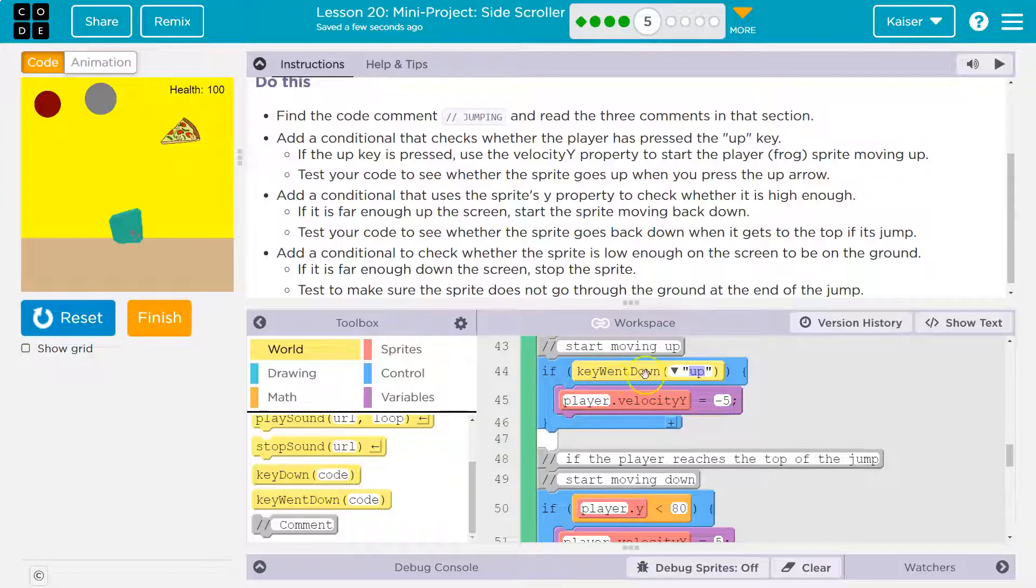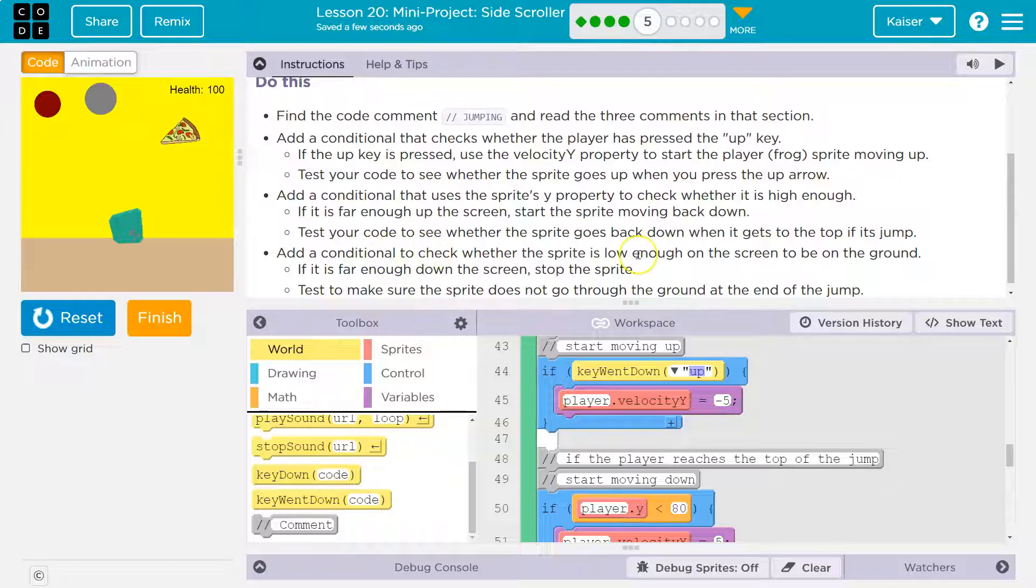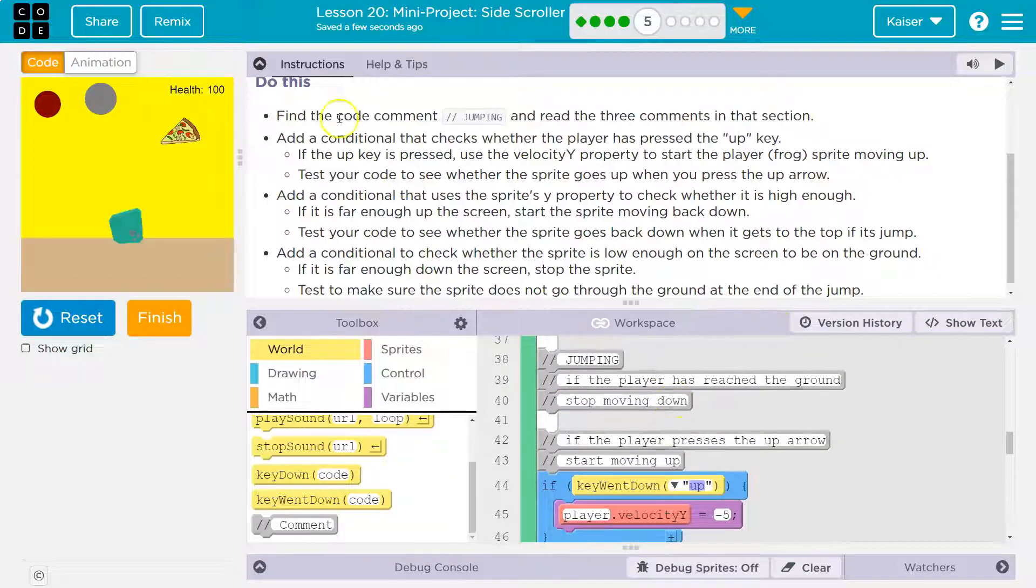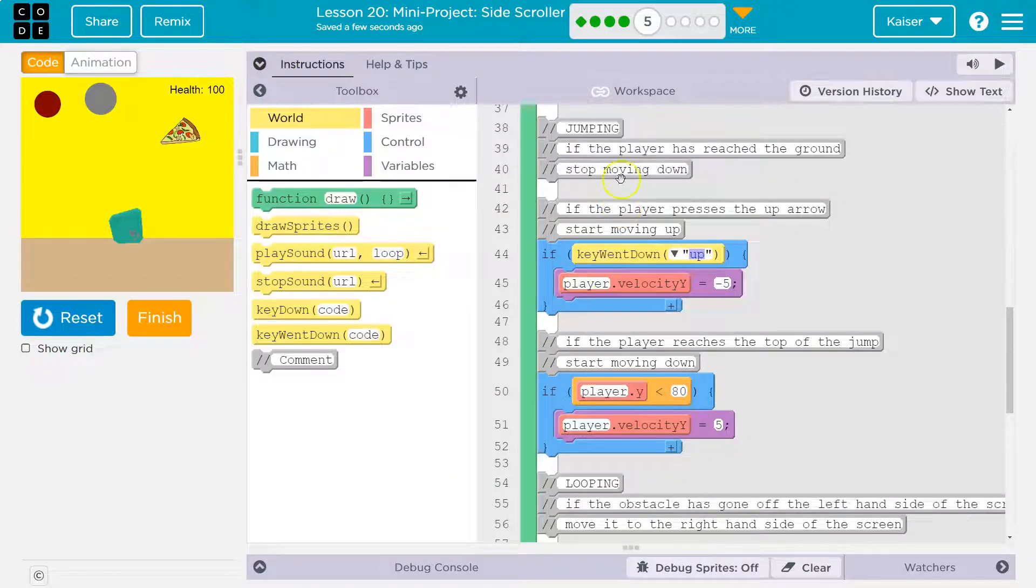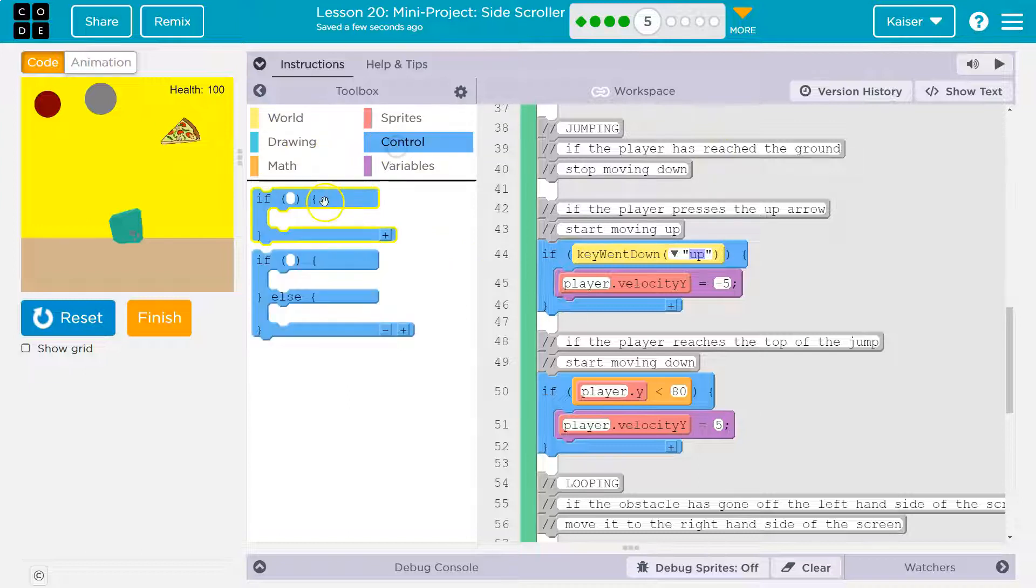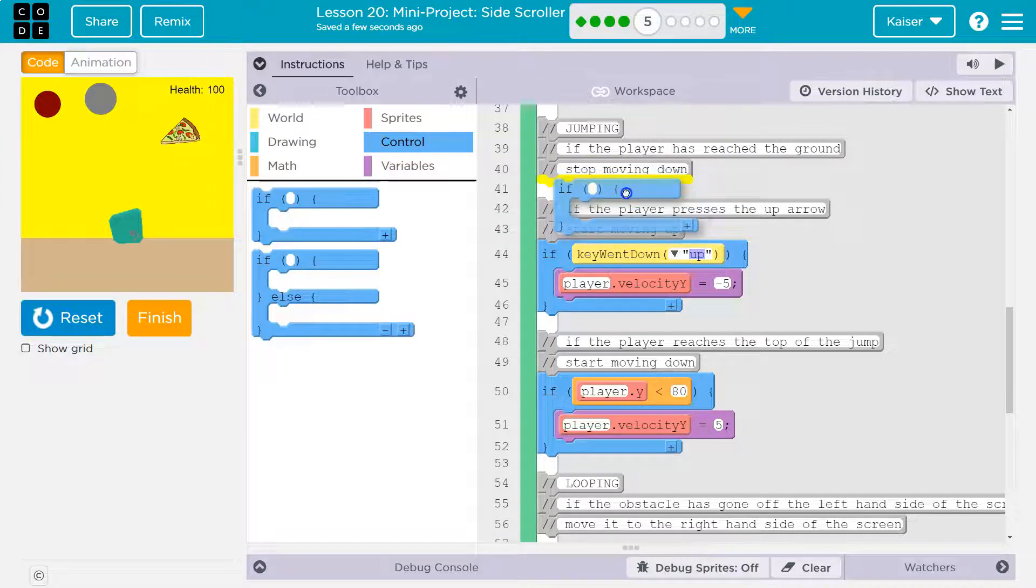Key down would work, but there's a cheat because they could just hold it. All right. So now, add a conditional to check if the sprite is low enough. We need to check if the sprite is low enough. If the player has reached the ground, stop moving down.